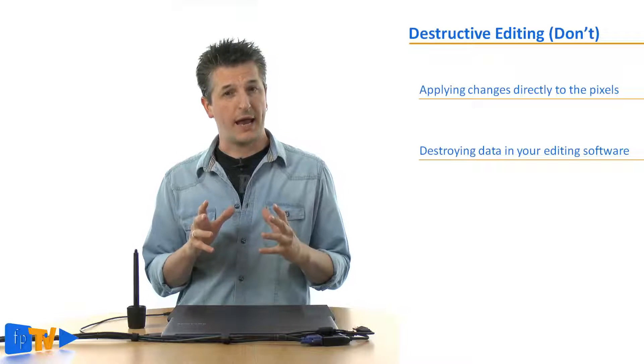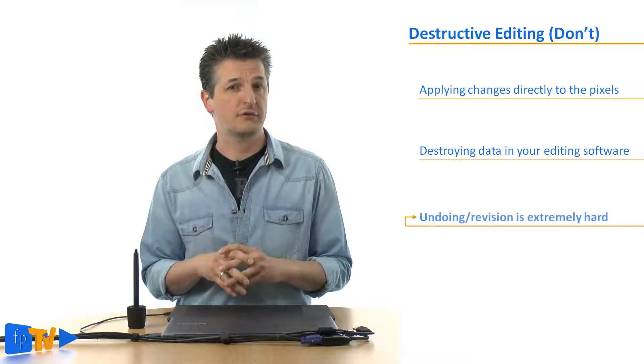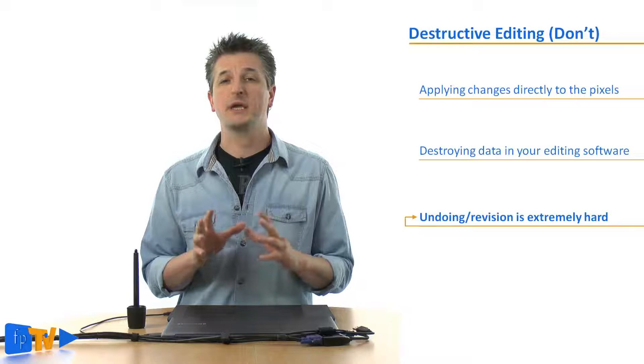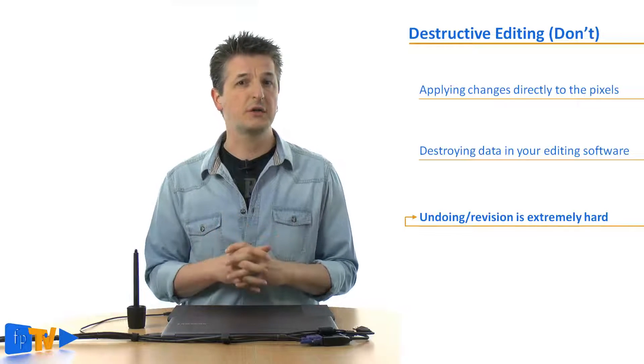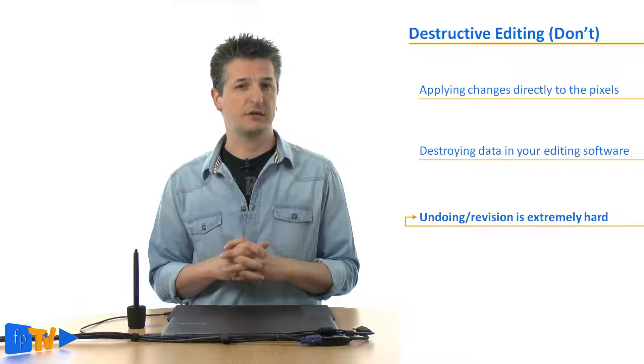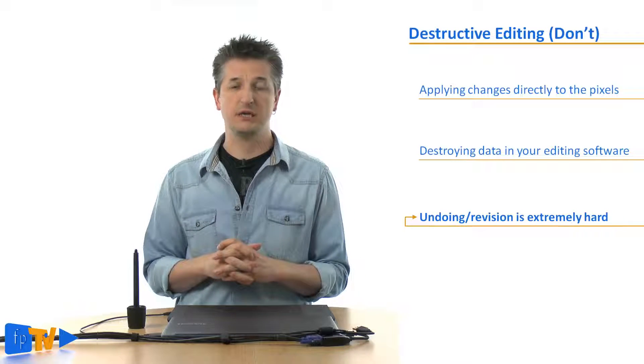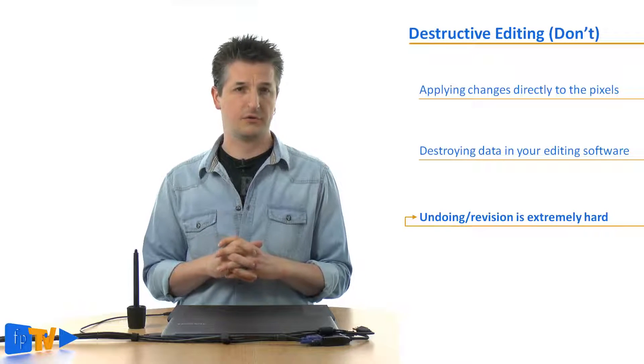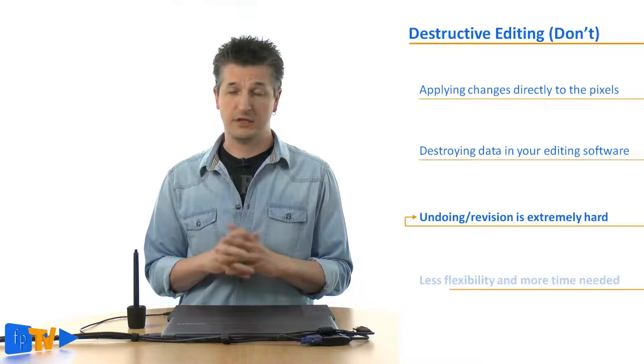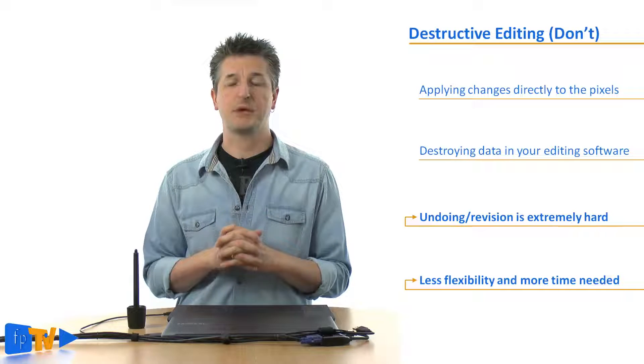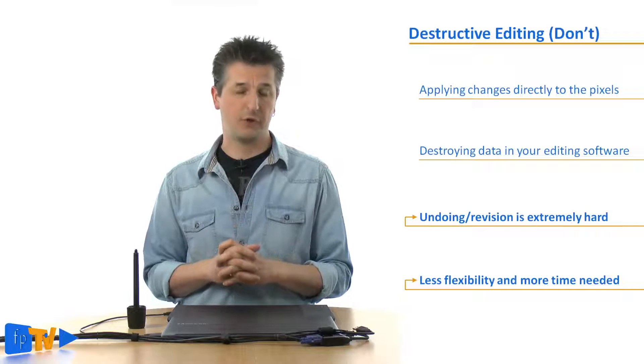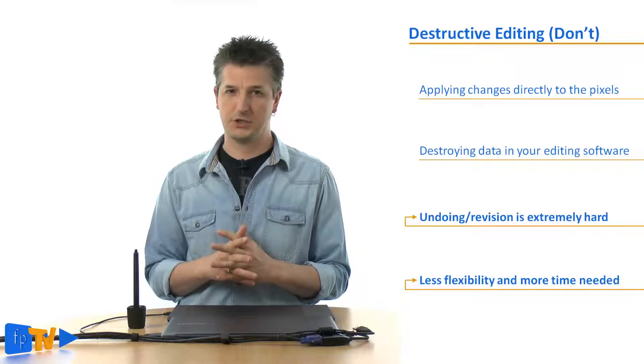And when you edit a photo destructively you're making it hard or even impossible to undo or revise these changes in your workflow later on. And this limits your flexibility and can make you spend more time on a photo than you actually need to.